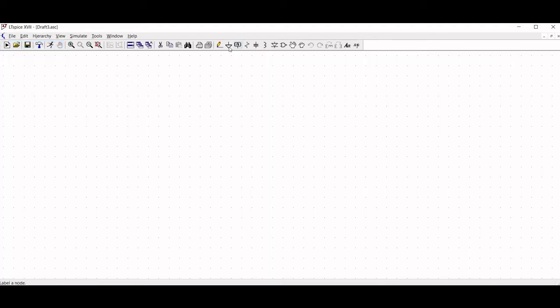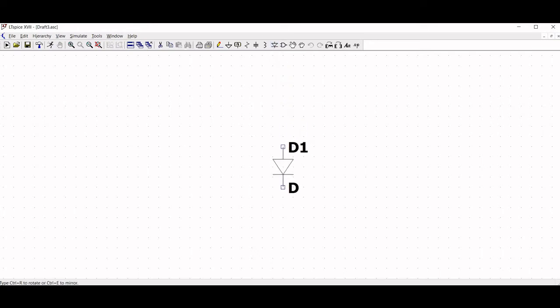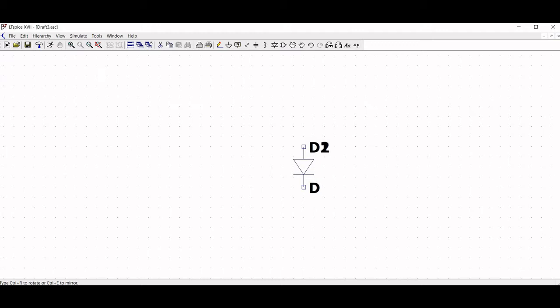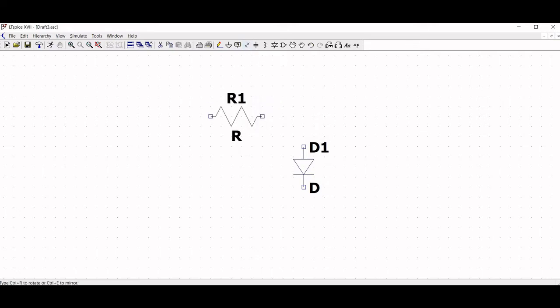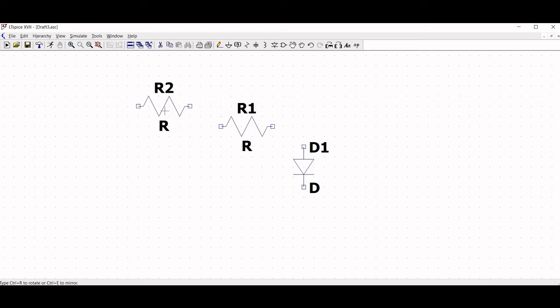Click on the diode. Place the diode on the schematic. Click escape. Now click on the resistor. To rotate the resistor, type Control plus R. Now place the resistor on the schematic. Click escape.